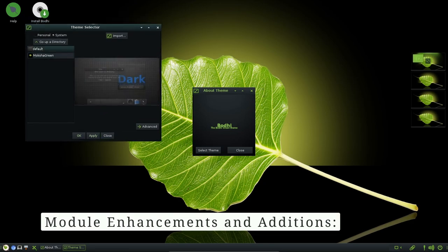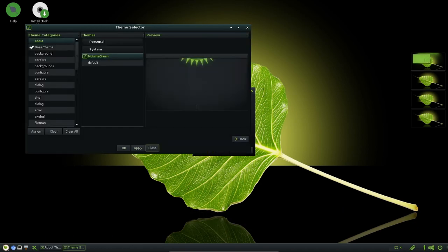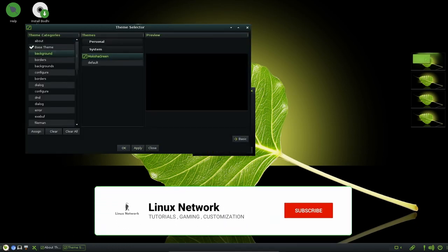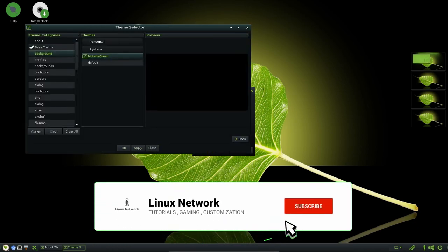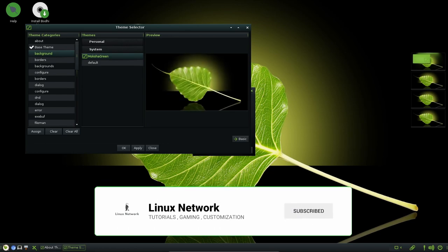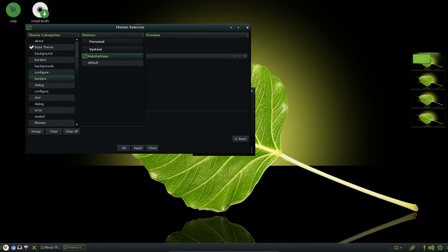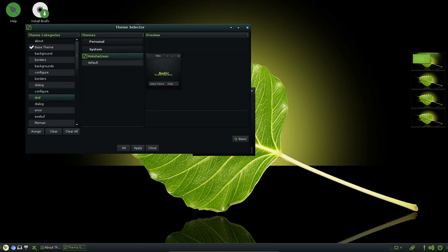Bodhi Linux 7.0 introduces numerous enhancements in addition to various modules, further improving user experience and functionality. The battery module features improved pop-up changing status, offering users more accurate information about their device's battery status. The clipboard module, essential for copying and pasting content, receives fixes to prevent segfault ensuring a smoother clipboard experience.